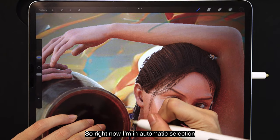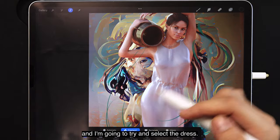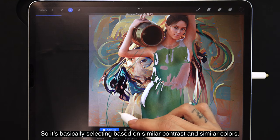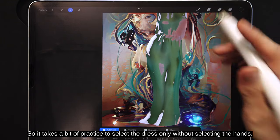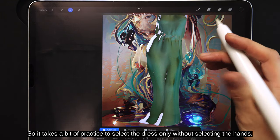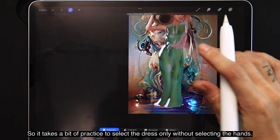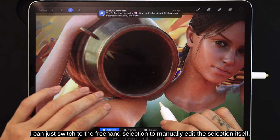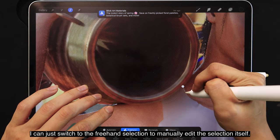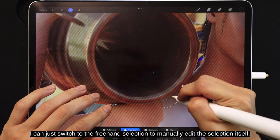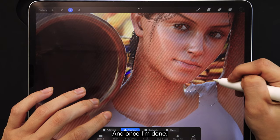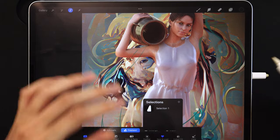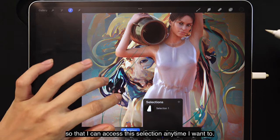Now I'm in automatic selection and I'm going to try to select the dress, which selects based on similar contrast and similar colors. It takes a bit of practice to select the dress only without selecting the hands. If I want to do any edits, I can switch to freehand selection to manually edit the selection. Once I'm done, I always save it into the save and load section so I can access this selection anytime.